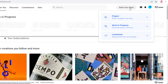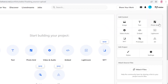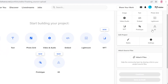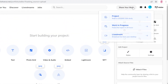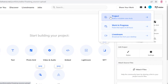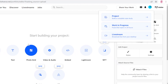Once logged in, you can click on the 'Share Your Work' section. You can add content in the forms of images, text, photo grids, audio, video, embed code, Lightroom photos, NFTs, prototypes, 3D illustrations, or edit your own project. You can build a complete project, or create a work-in-progress — which is like a 24-hour post similar to an Instagram or Snapchat story that disappears after 24 hours to show people you're actively working.